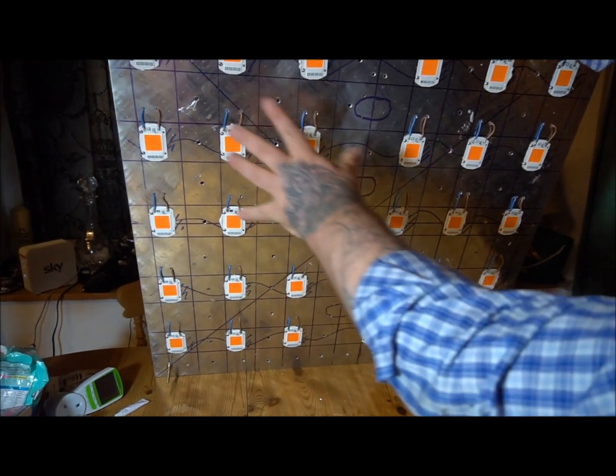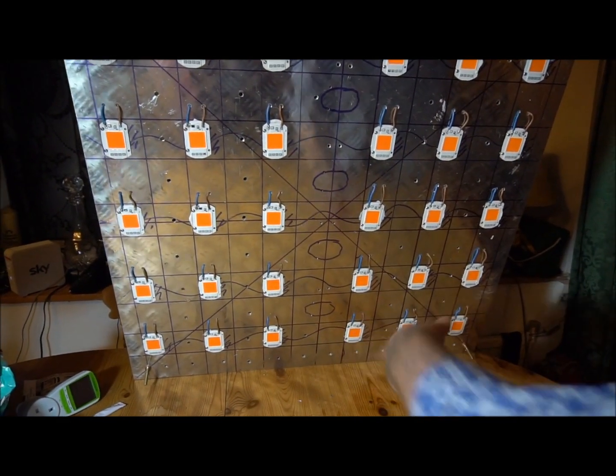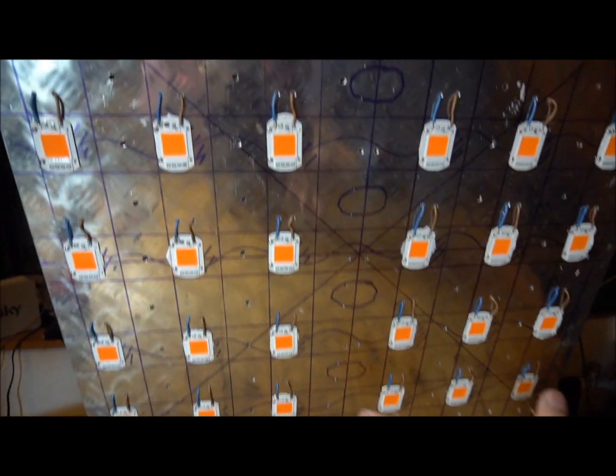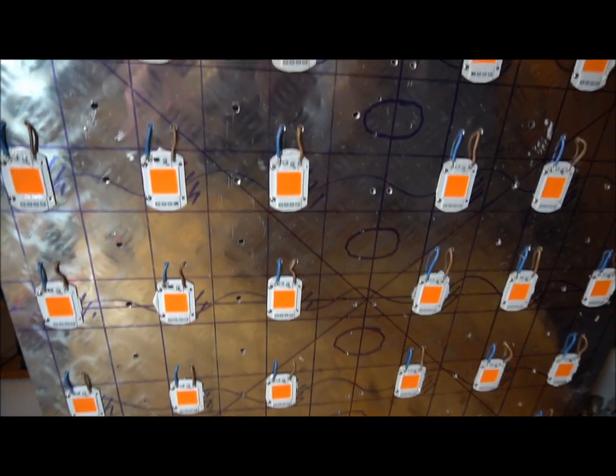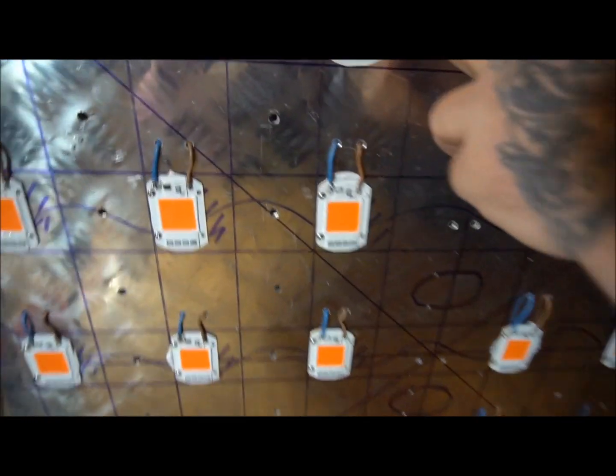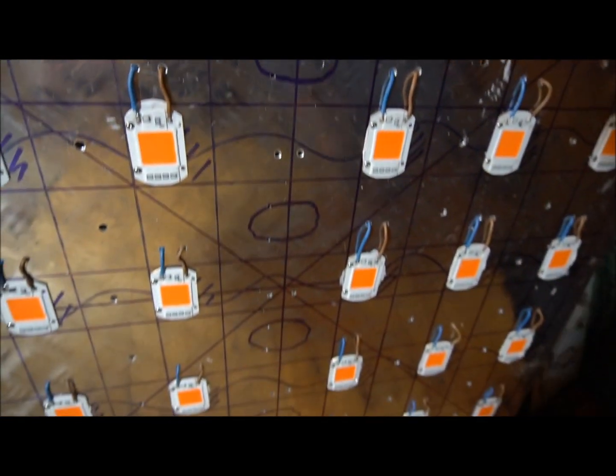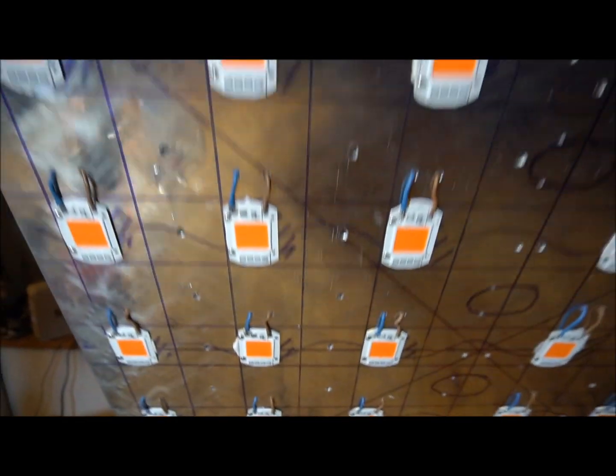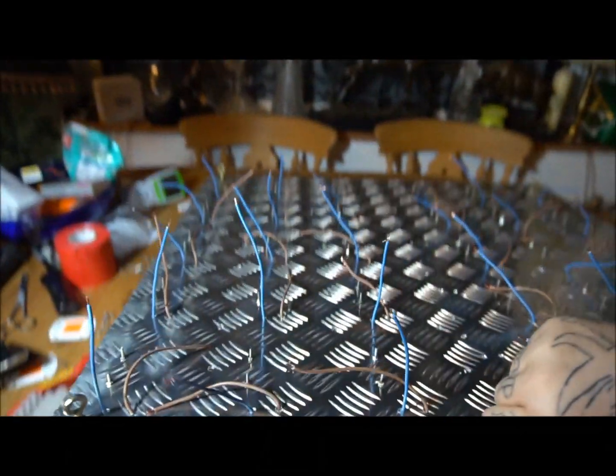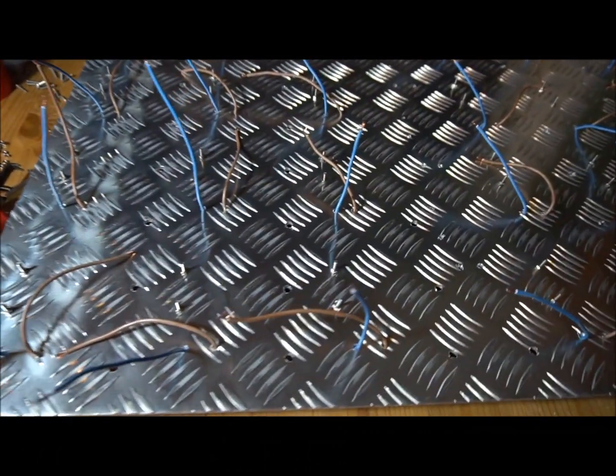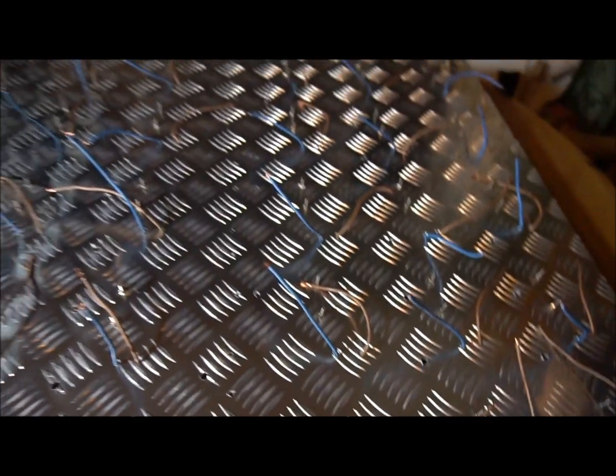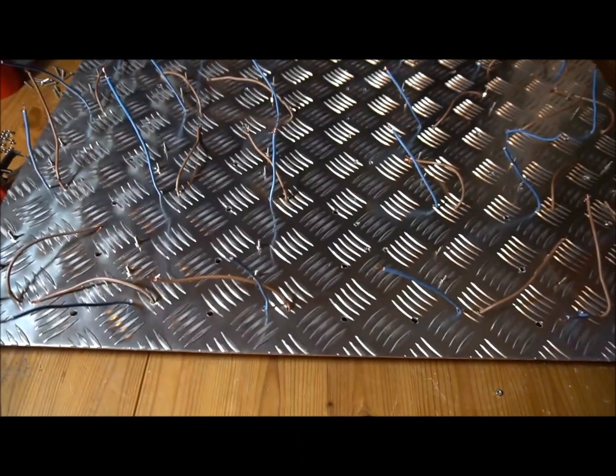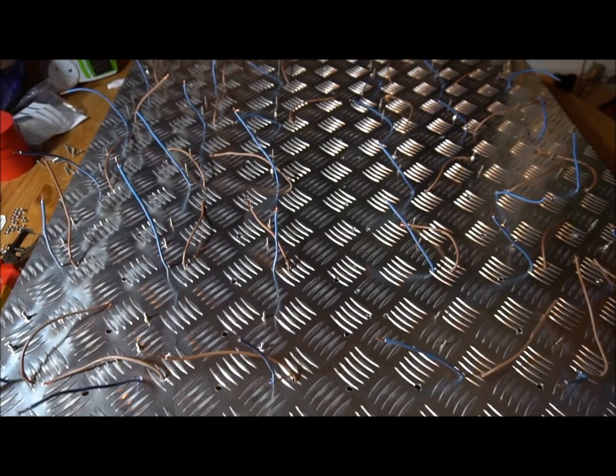We've got all the COBs lined up, they're only cheap Chinese things, but we've got all the live and neutrals soldered in. This is what it looks like on the other side. Now we've just got to wire this in parallel and then jobs are good.